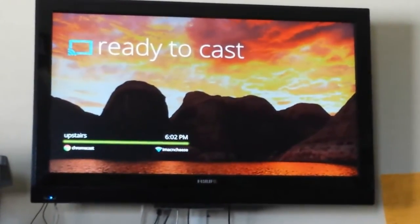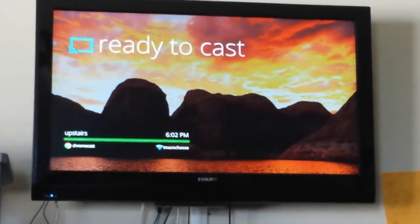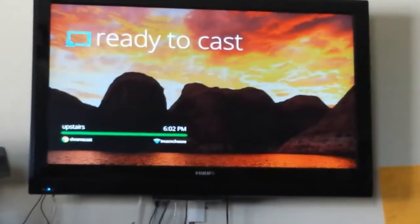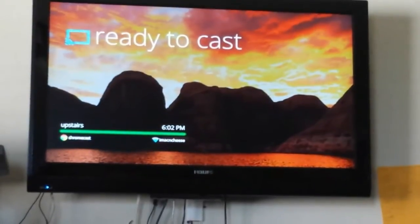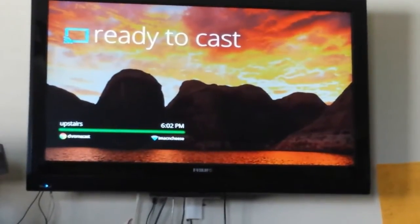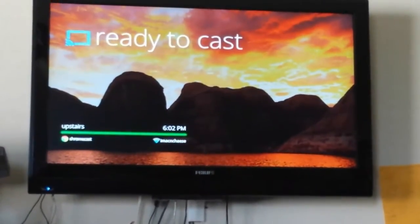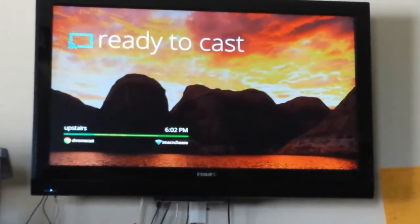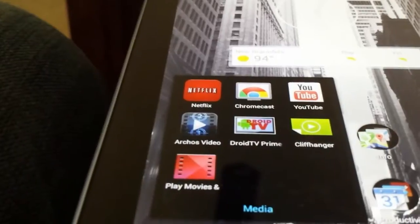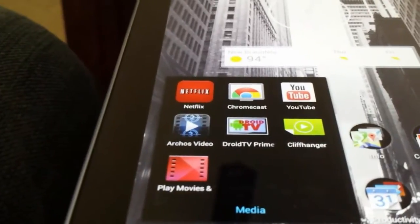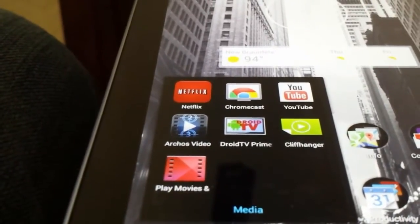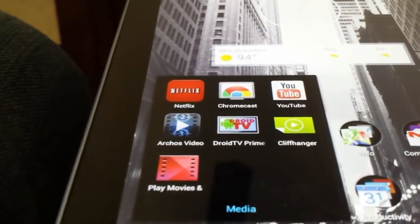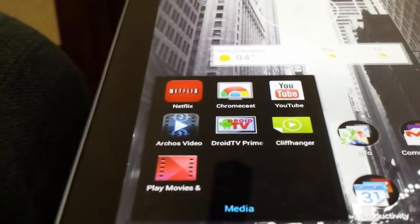First of all, you'll need a Nexus 7 for this, which is probably a given, or you'll need any tablet that has Android on it. You'll need to install the free Chromecast app to get it synced up with your device in the first place.